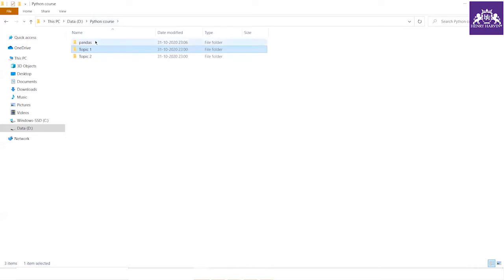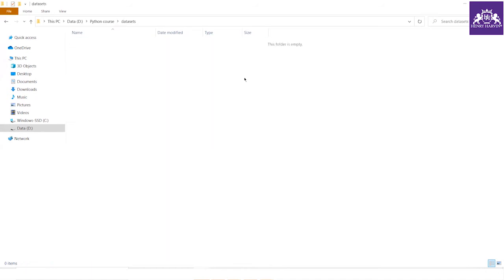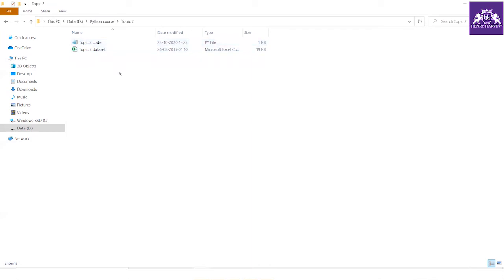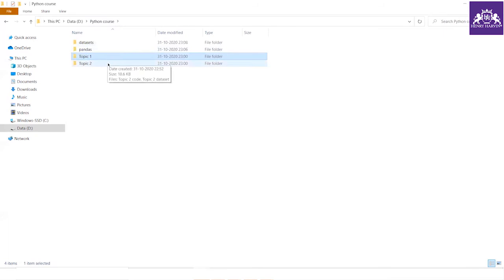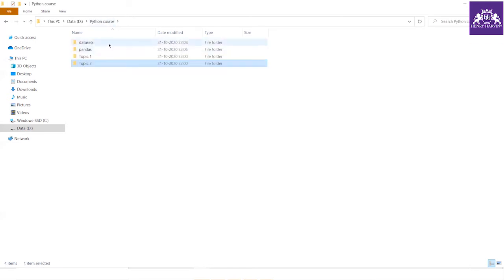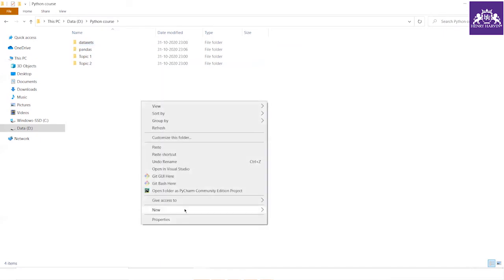First make the python course folder, then inside it make folders for each topic. You can also make a new folder called 'datasets' and keep all your datasets there. The benefit is that if you are executing code from two different topic folders simultaneously, you don't have to change the data path every time — you just set the path once to the datasets folder and run as many files as you want.